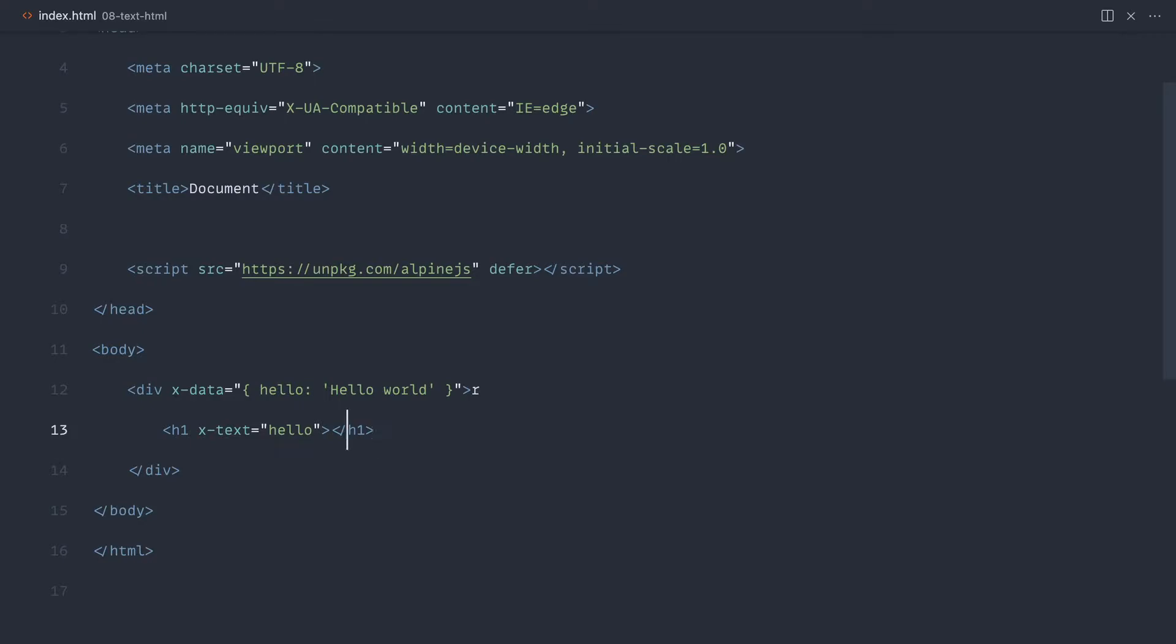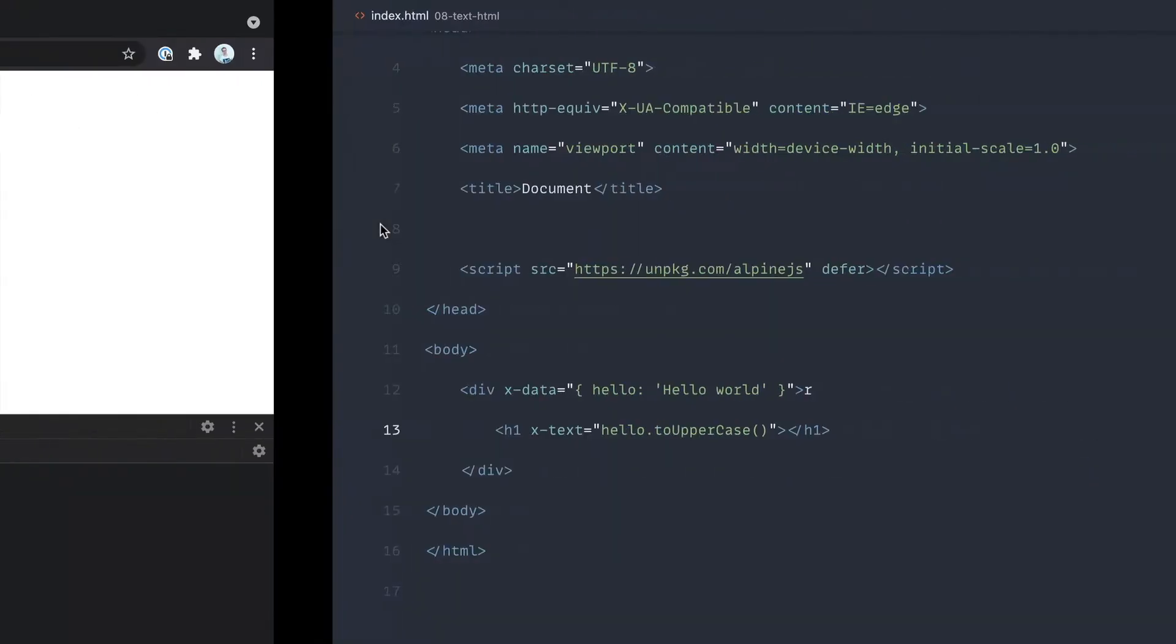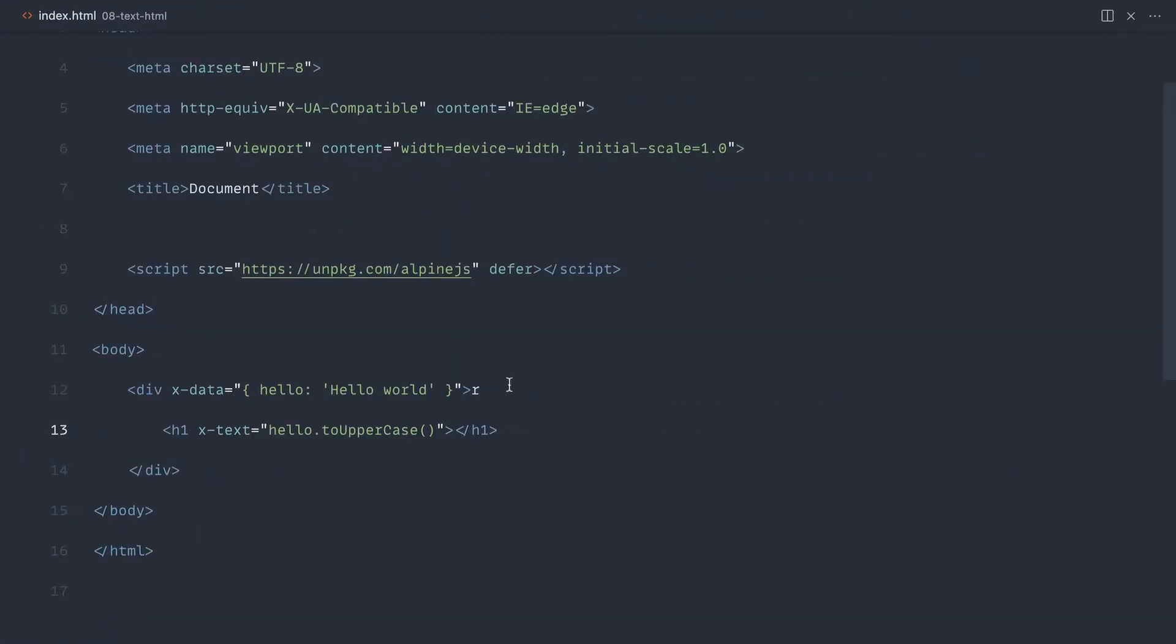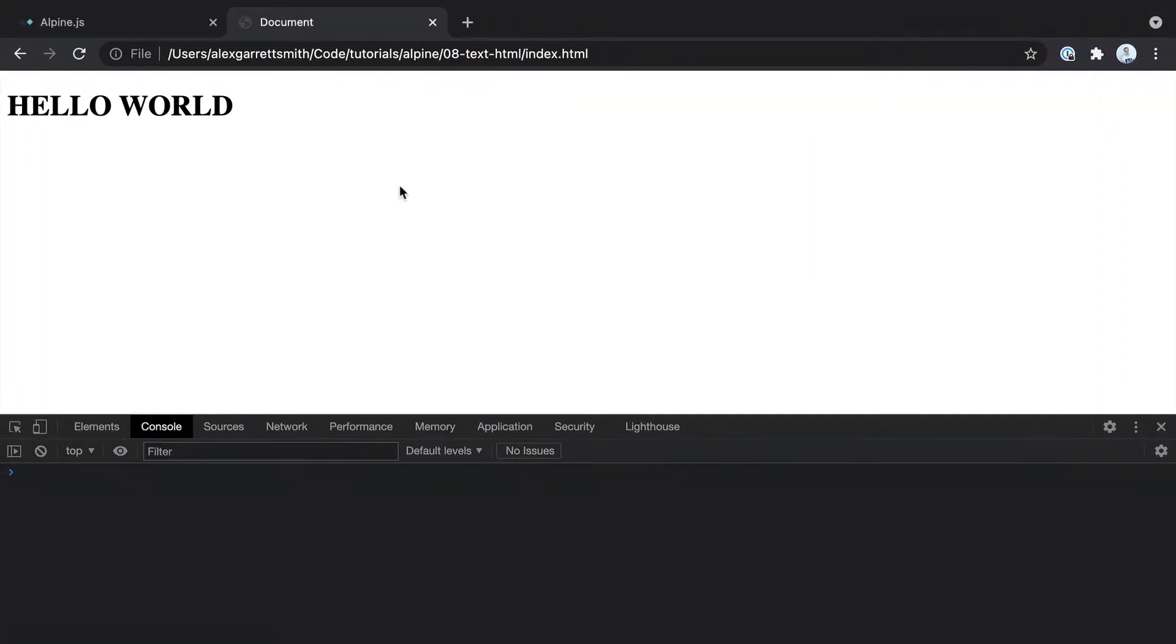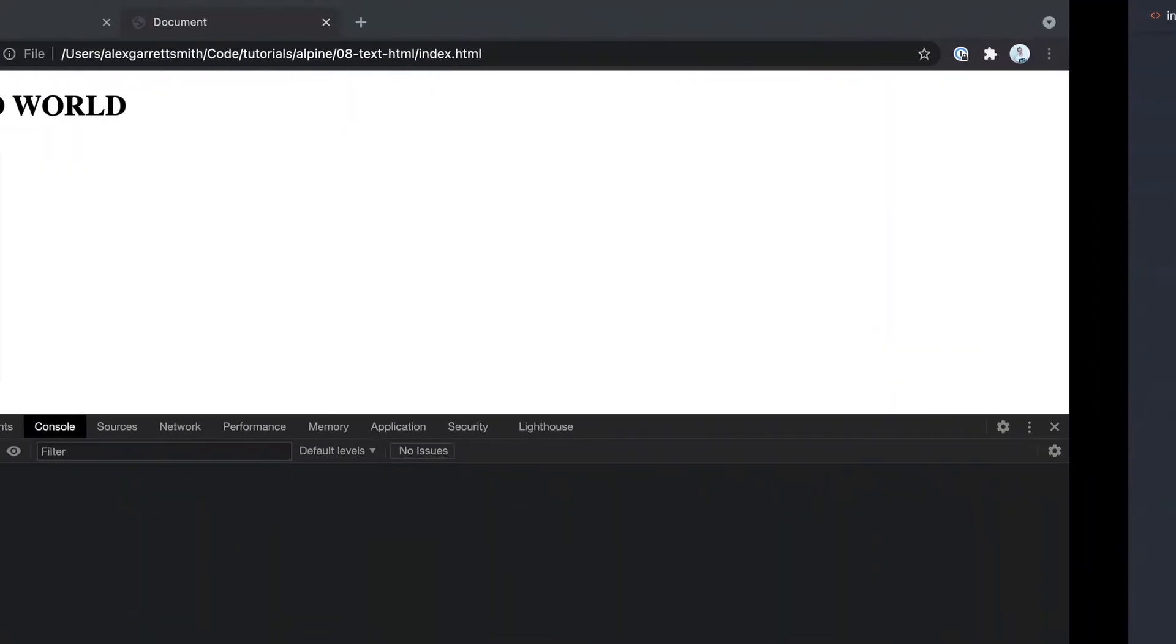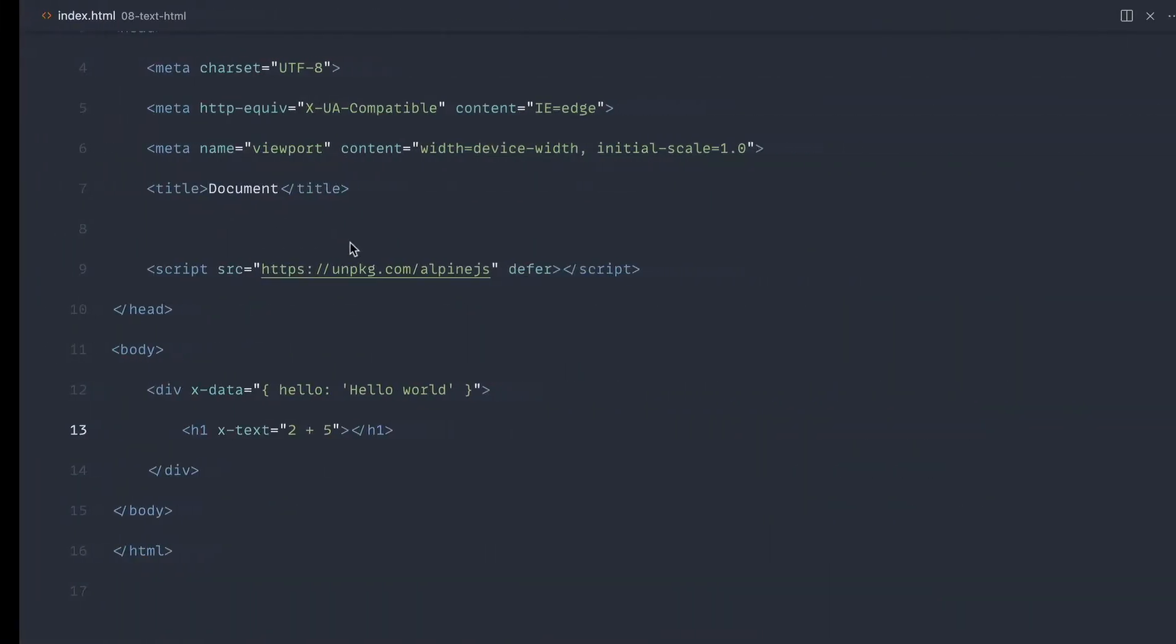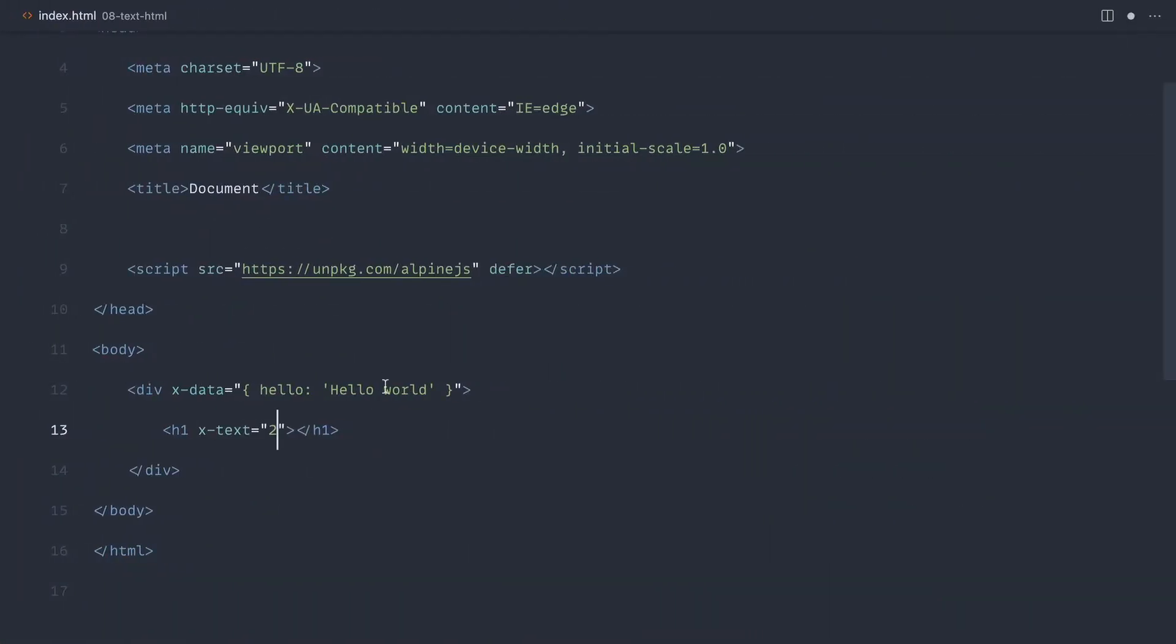Now, we already discussed that this can be an expression or some other method that you want to call on this, like to uppercase, that's going to work as well. We get Hello World in shouting, and let's get rid of that extra R, and so on and so forth. So you could, again, do some kind of calculation inside of x-text, and that would work as well. You kind of get the idea.